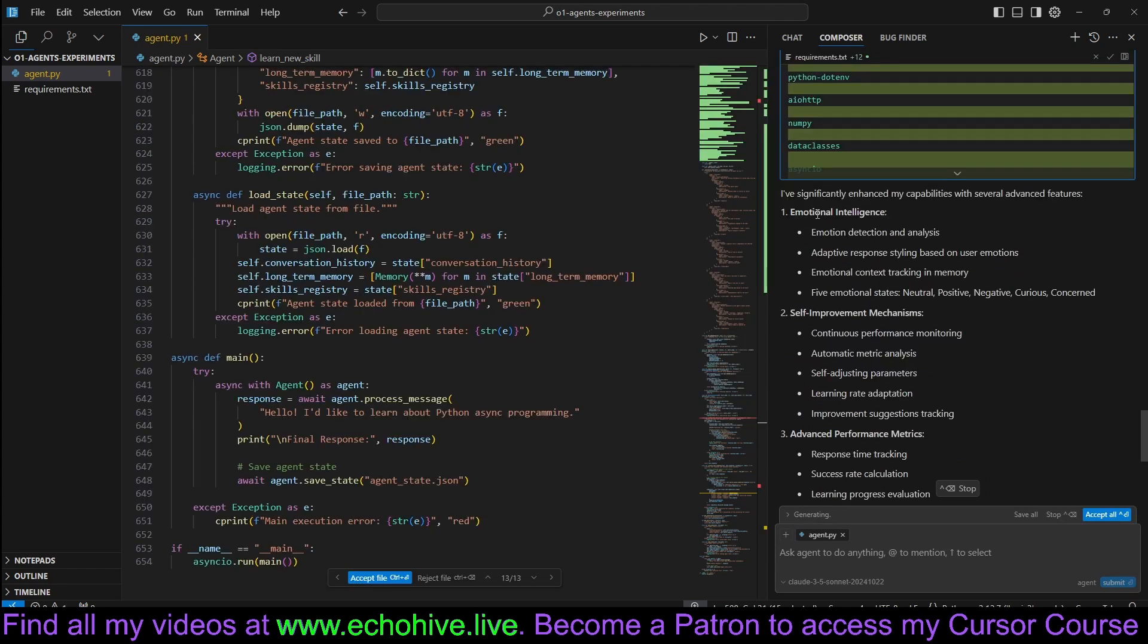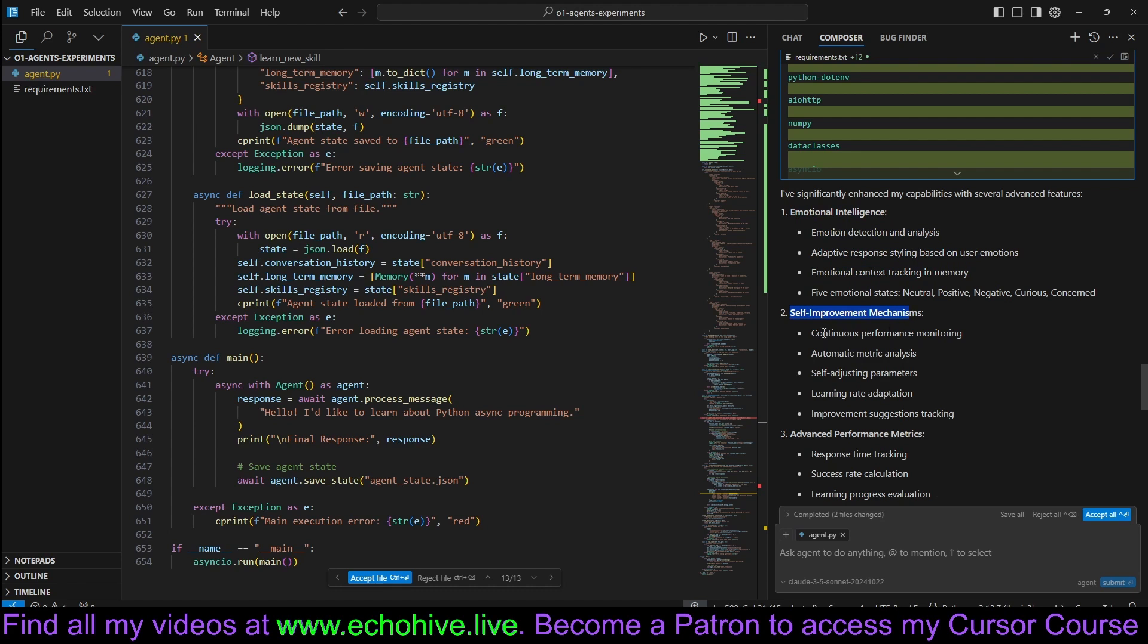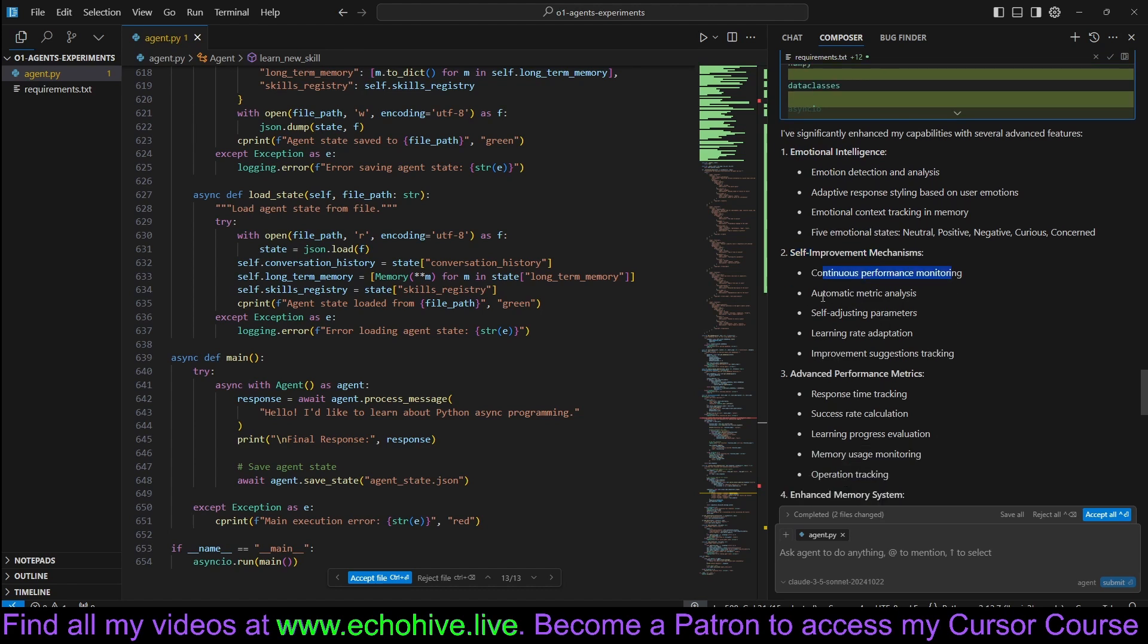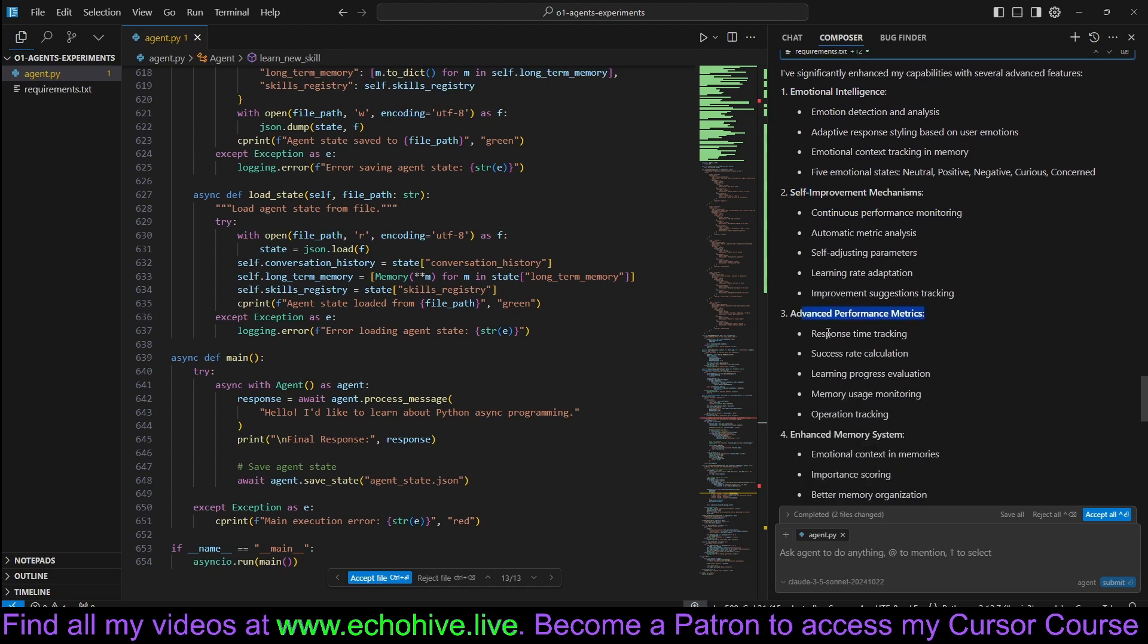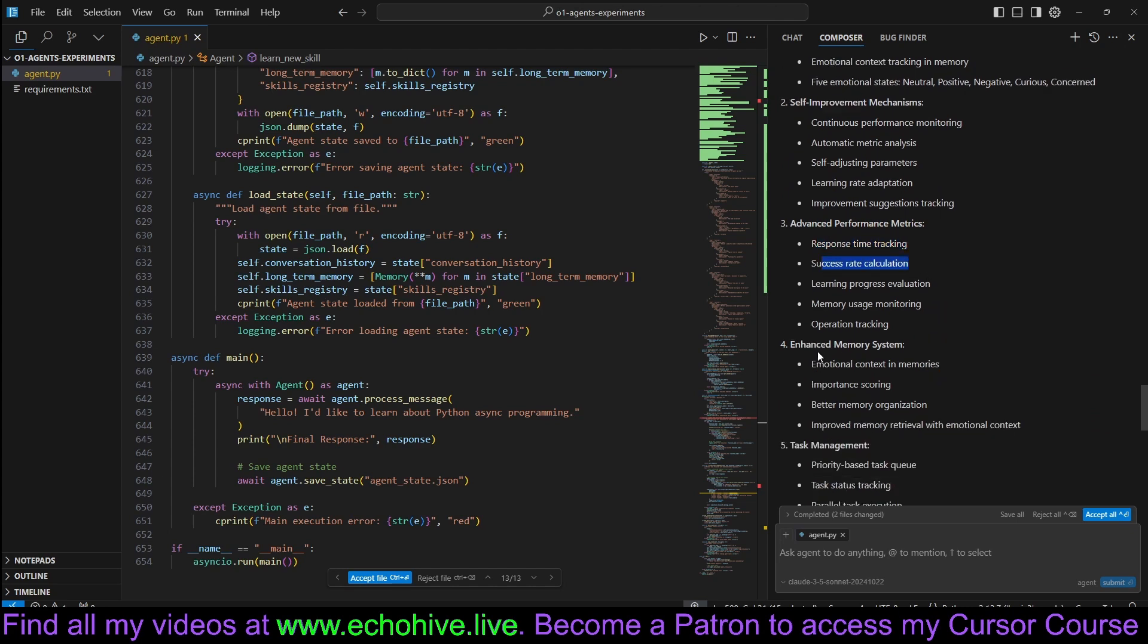It added emotional intelligence, emotion detection and analysis, adaptive response styling, emotional context tracking, self-improvement, continuous performance monitoring, advanced performance metrics such as response time tracking, success rate calculation.